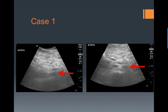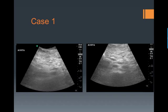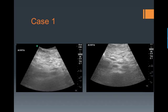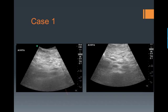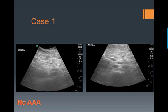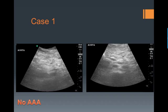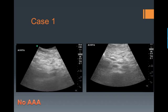If you were to measure this from outer wall to outer wall, you'd get a measurement of about 2 centimeters, so there is no AAA present. However, there could still be a dissection, and the patient needs to be worked up further.